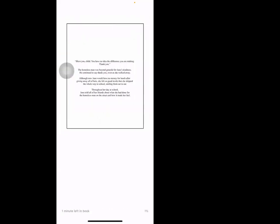'Bless you, child. You have no idea the difference you are making. Thank you.' The homeless man was beyond grateful for June's kindness. He continued to say thank you even as she walked away. Although now June would have no money for lunch after giving all of hers away, she felt so good inside that she skipped the whole way to school, smiling from ear to ear. Throughout her day at school, June told all of her friends about what she had done for the homeless man on the street and how it made her feel.